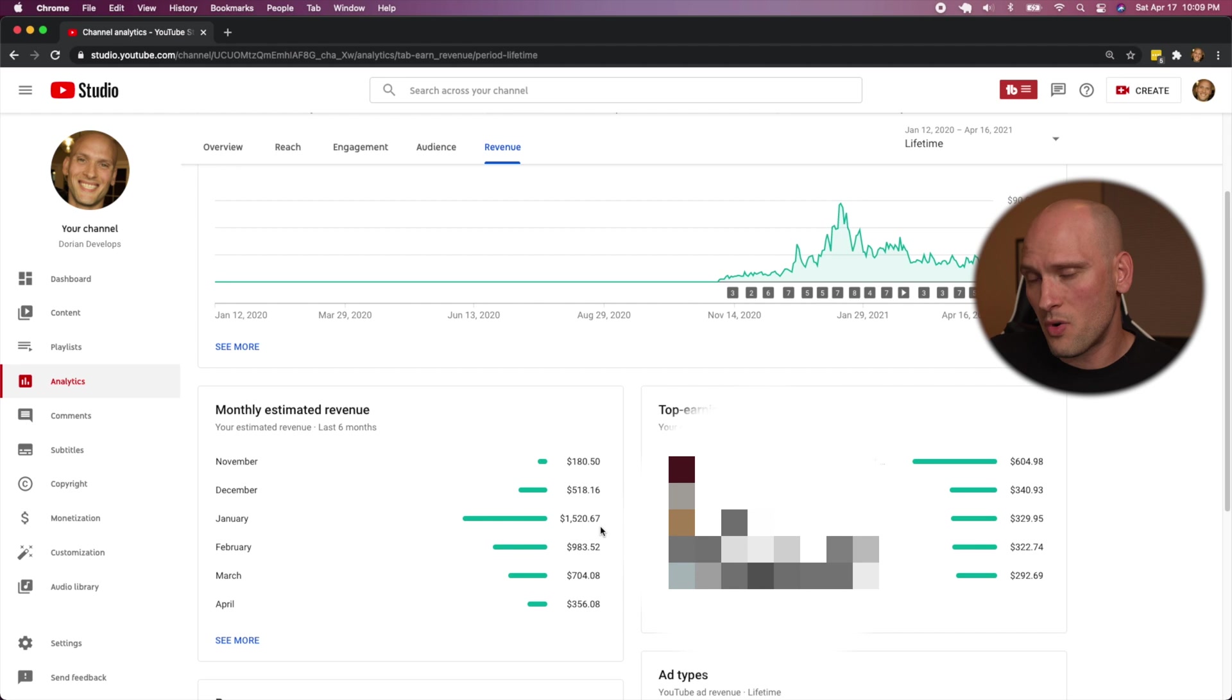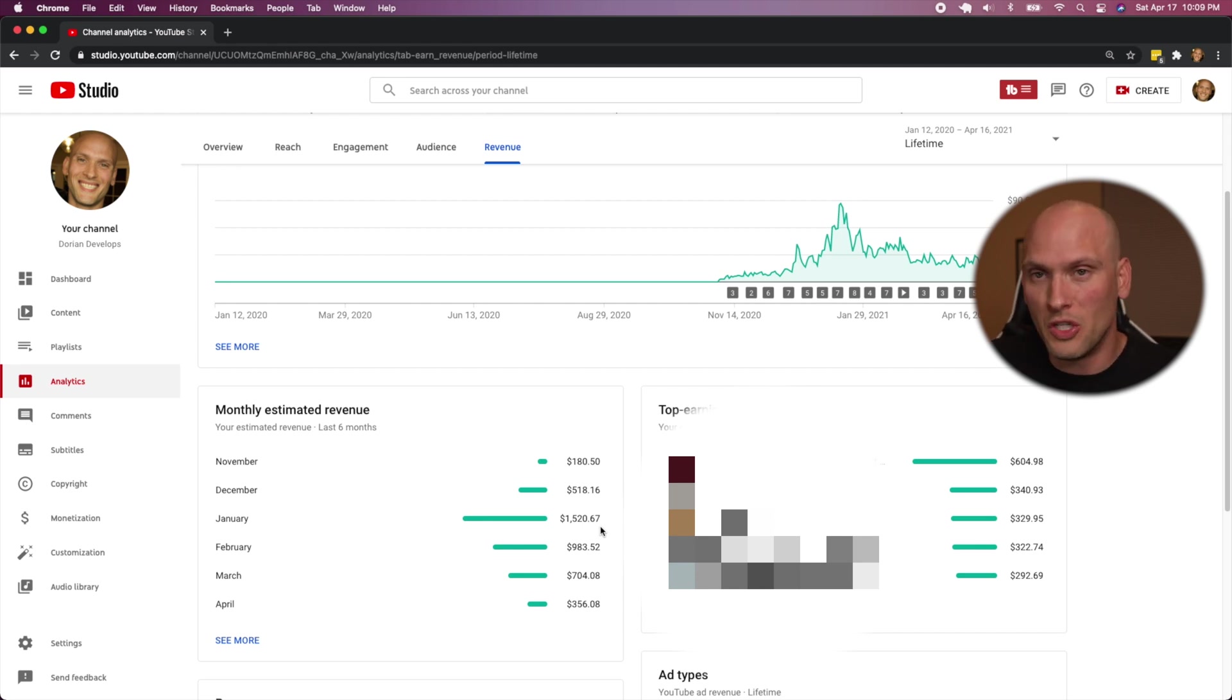That month was huge. When I saw those numbers, I was just like, I'm going full time on YouTube. That's it. The truth is I was just, it was just a good run on the algorithm.